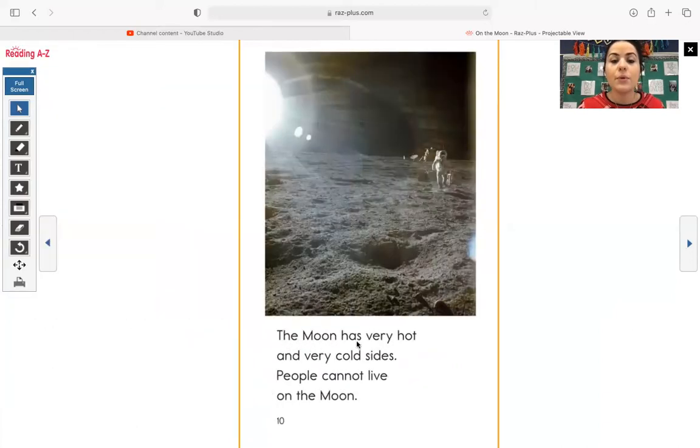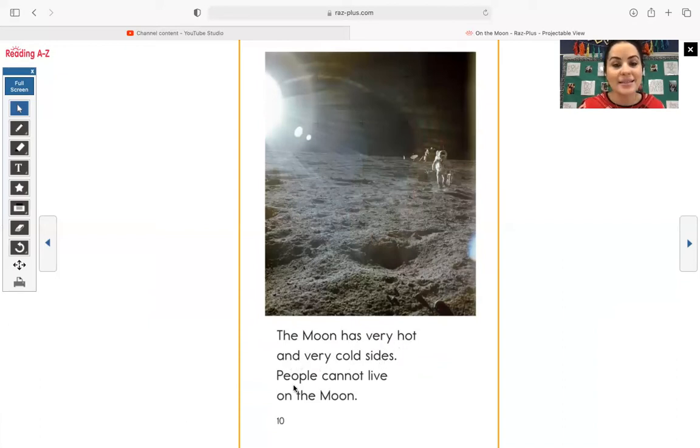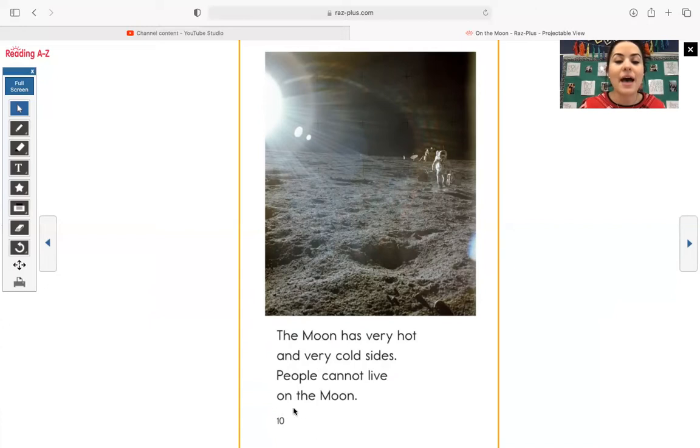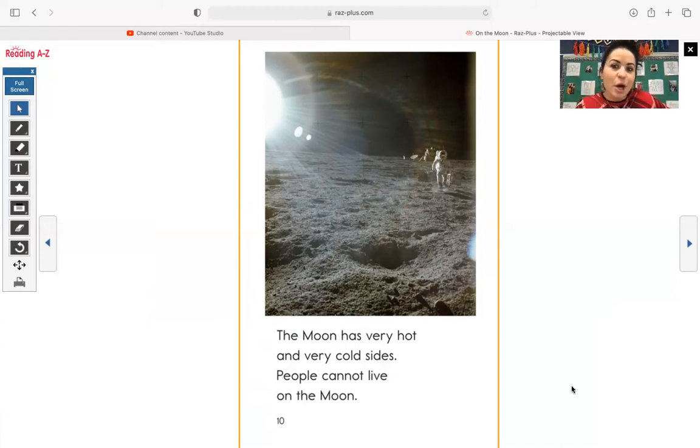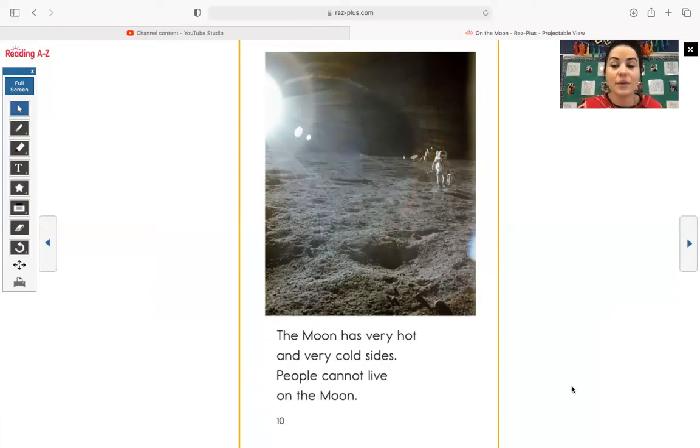The moon has very hot and very cold sides. People cannot live on the moon. So that's crazy to think about, too, that part of the moon is very hot and part of the moon is very cold.